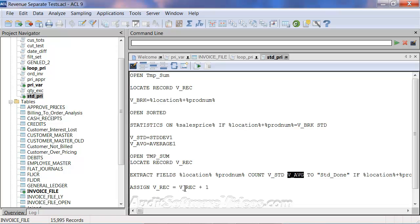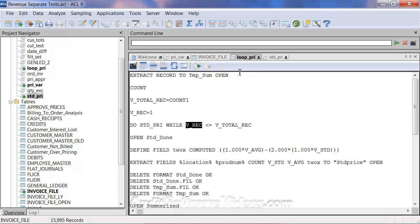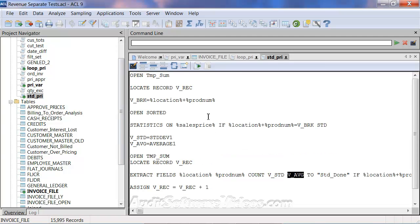Then it's going to assign the v-record number equal to v-record plus one, moving the counter forward one. So when I loop back to the loop PRI table, it's going to say: is that record number now six instead of five? Is it less than the total records — let's say a thousand? Yes, it is. Let's keep going with the standard PRI, go back to the script, and run through this whole thing again. If you break it down into the components, it's not too bad.